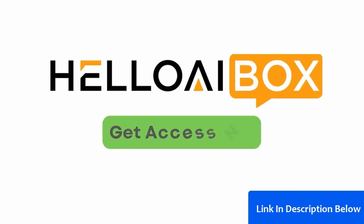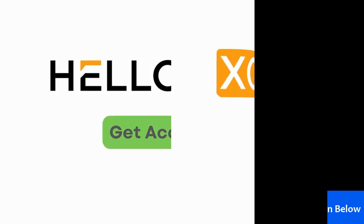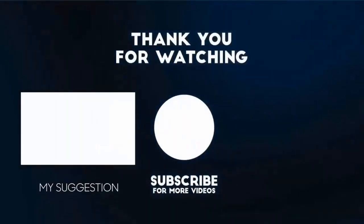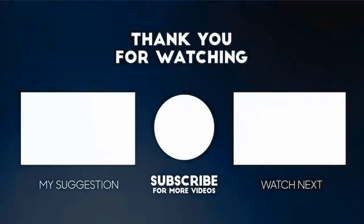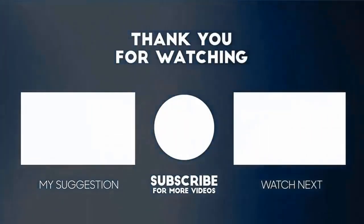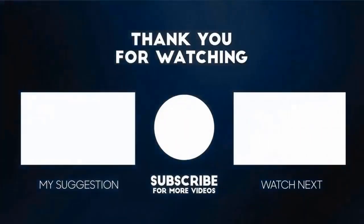Get access today and experience the future of AI-powered creativity right in your browser. Thank you for watching this video. For more product reviews, please subscribe to this channel.